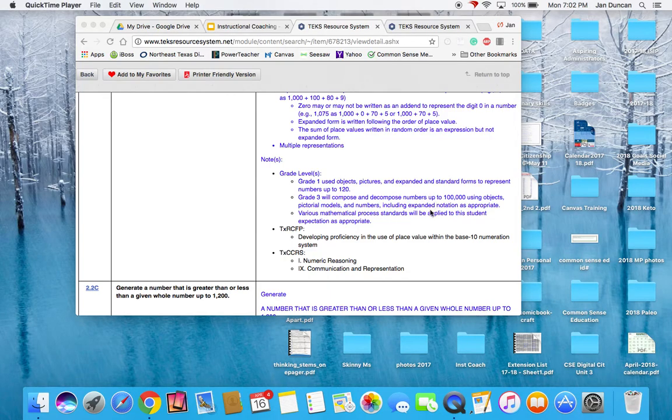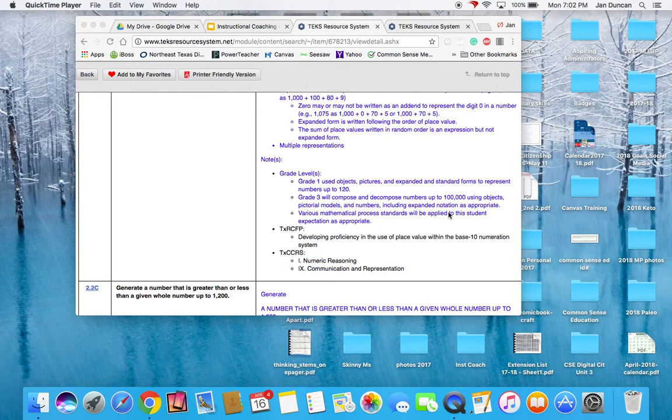In grade three, they're going to compose and decompose numbers up to 100,000 using objects, picture models, numbers, and expanded form to represent those numbers.